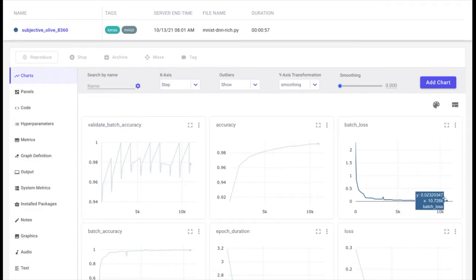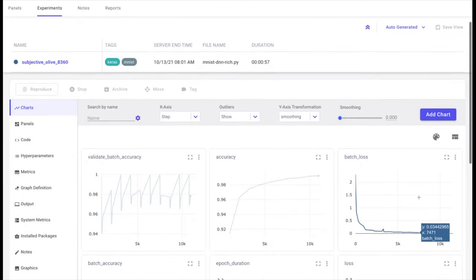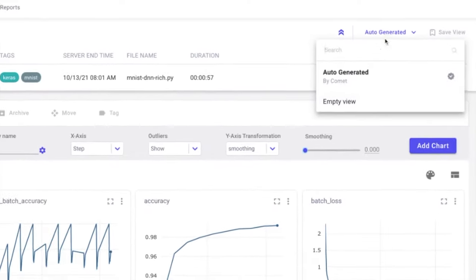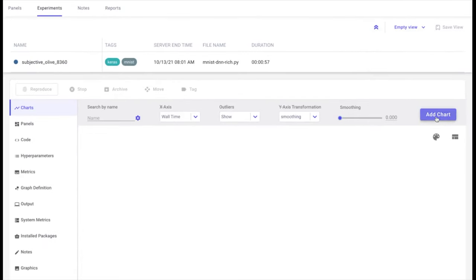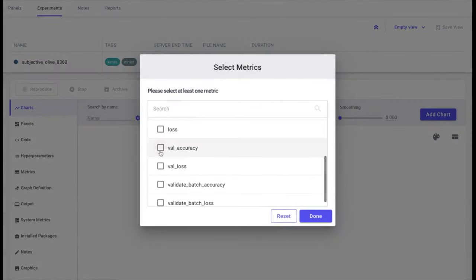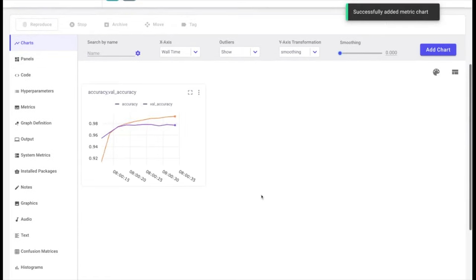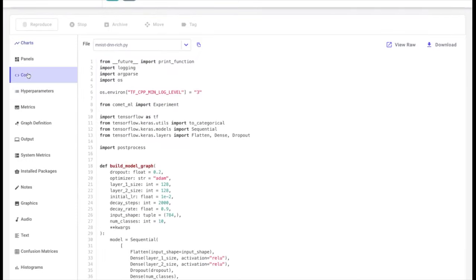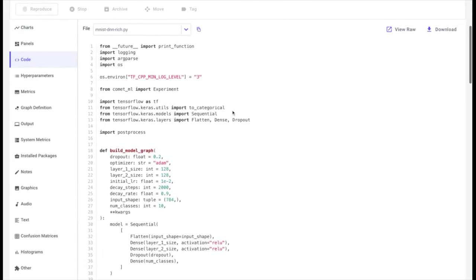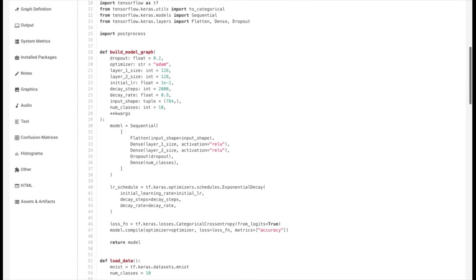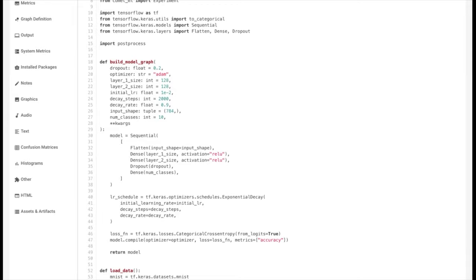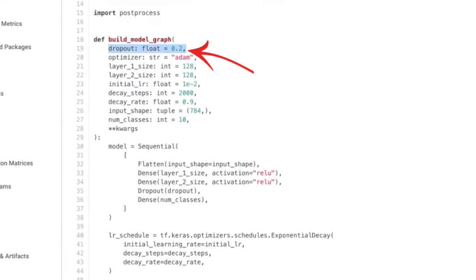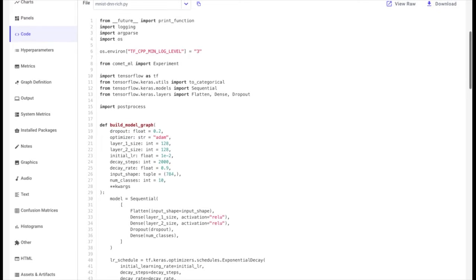It is also possible to customize these views. For instance, if I want to compare the training and validation accuracies for my model, I can create an empty view and add a chart with the relevant metrics. Let's move on to the code tab. Comet will automatically track source code from a run so that you have an idea of the code used to produce these results. As you can see here in line 19, this is the change that was committed earlier from GitLab.